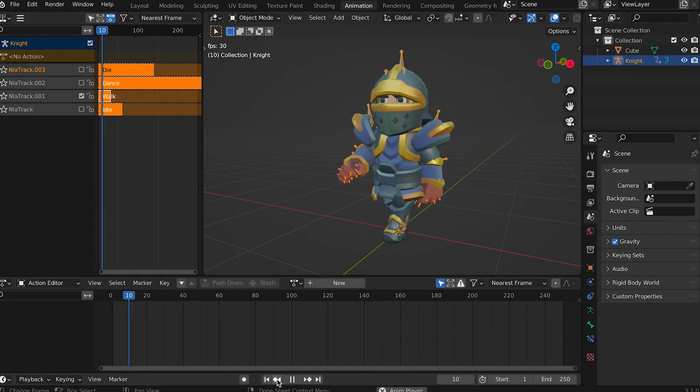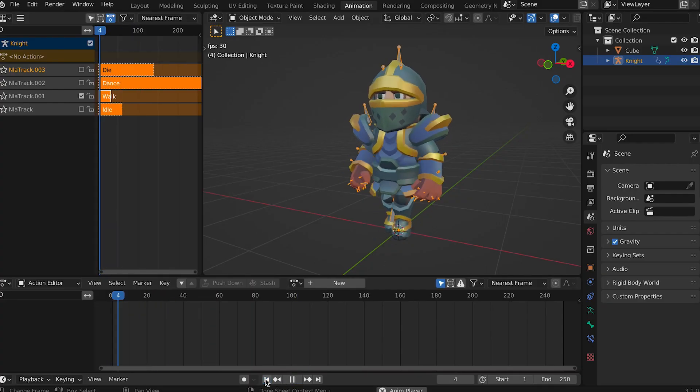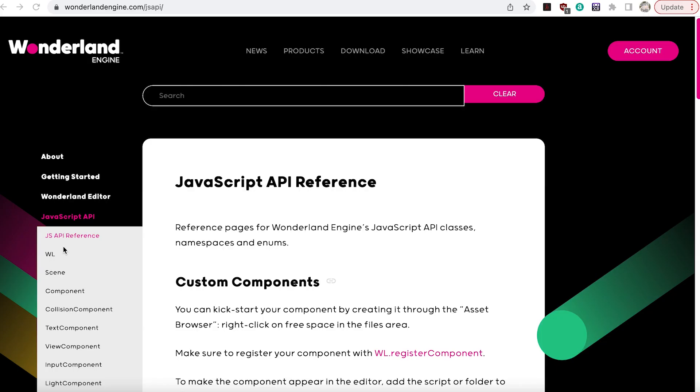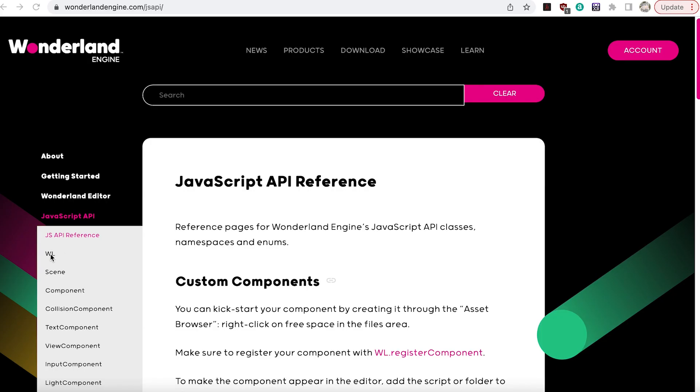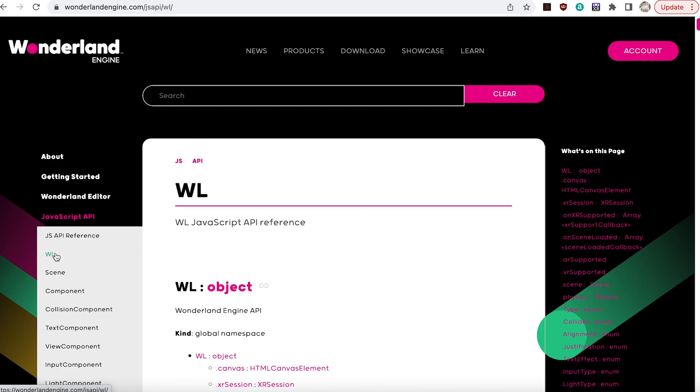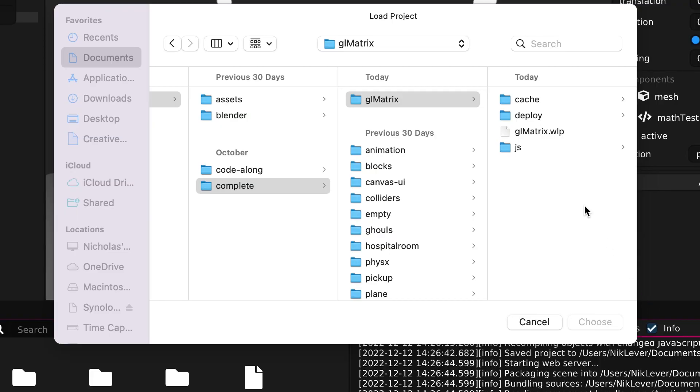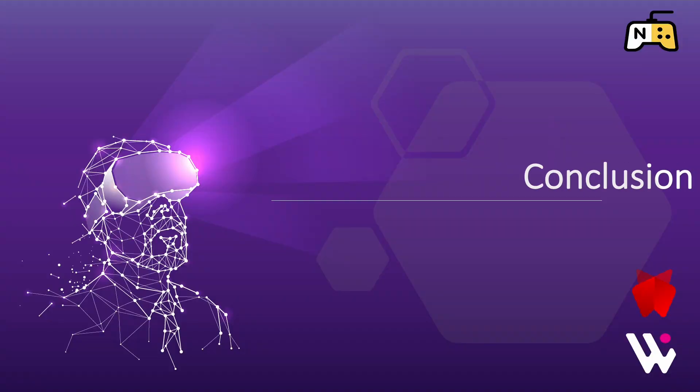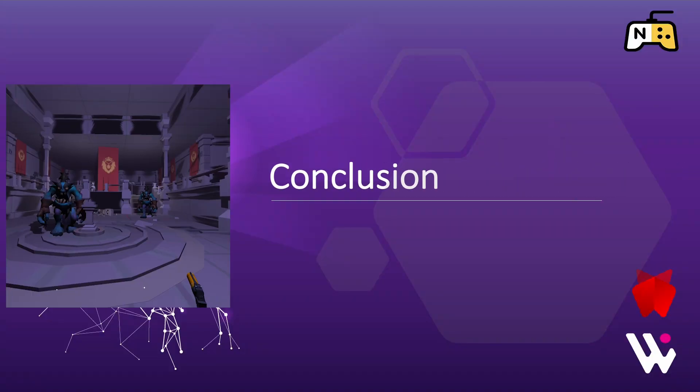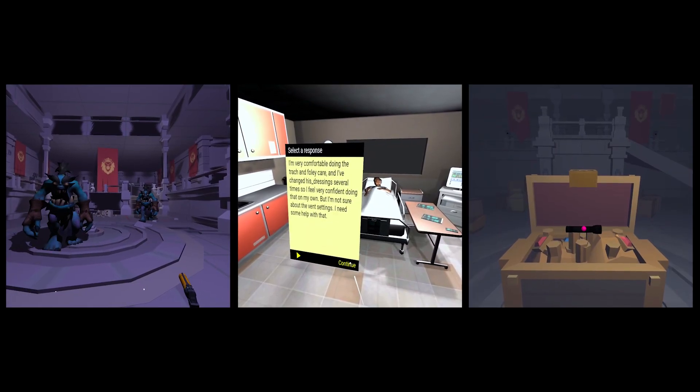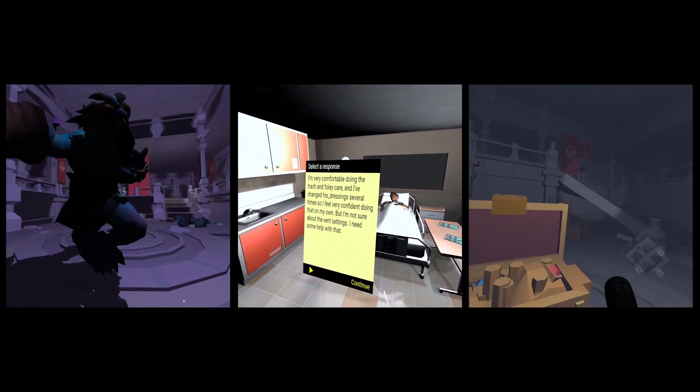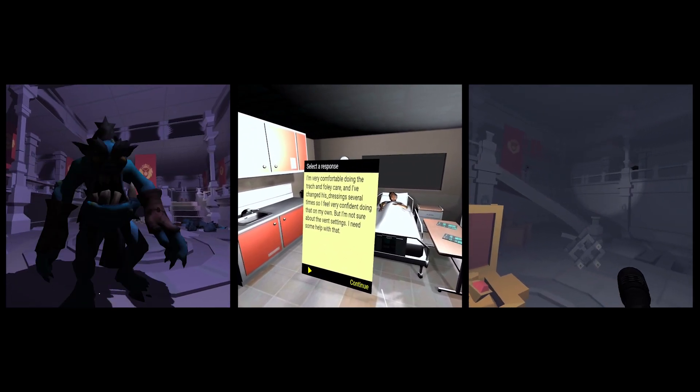Reference shows you how to get information about Wonderland components and how to use a 3D math library, gl matrix. And in the last section, conclusion, we review what you've learned.